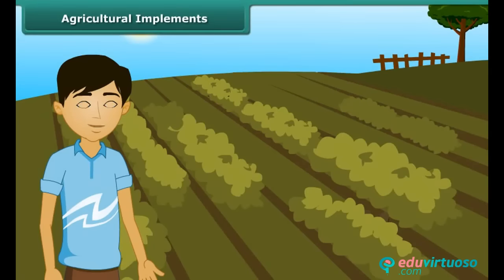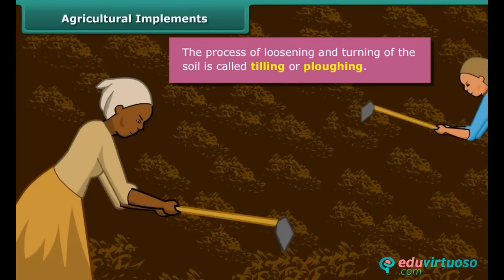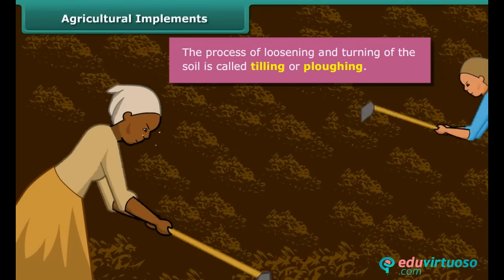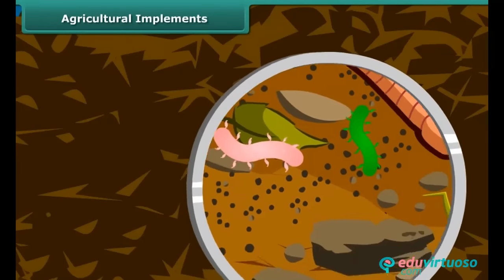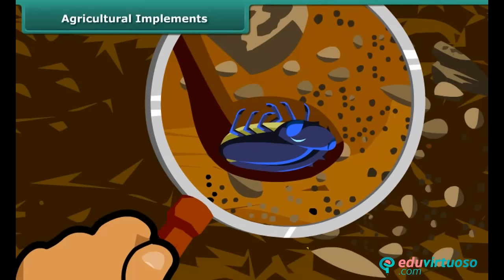Dear friends, do you know how farmers grow crops in a large field? First of all, they prepare the soil for growing the crop. For that, they turn the soil and loosen it. The loosened soil helps in the growth of earthworms and microbes present in the soil. These organisms are also known as farmer's friends. They add humus to the soil. Turning and loosening of soil brings the nutrient-rich soil to the top, and these nutrients are then used by the plants.